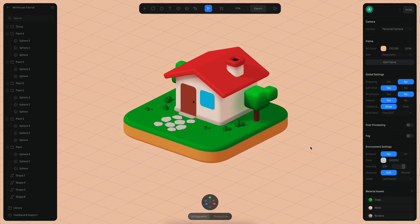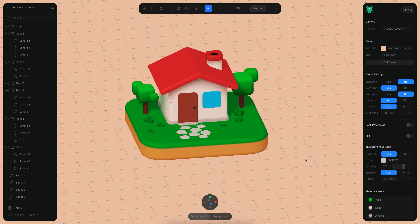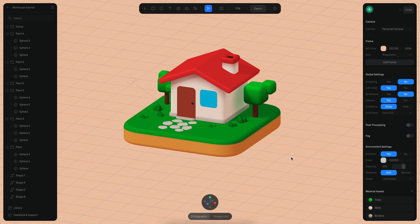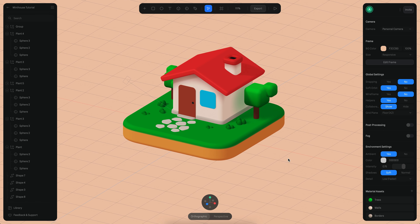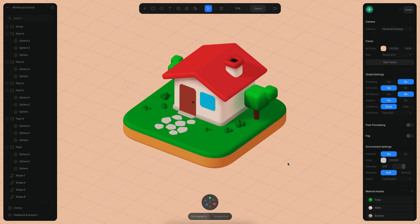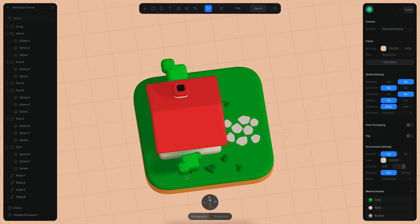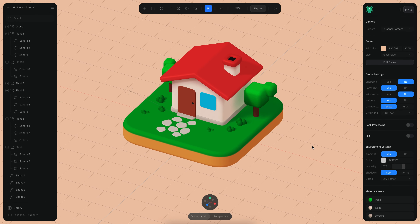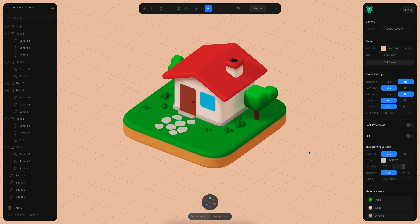Hello, this is Alejandro and in this tutorial we will see how we can create a mini house like the one that you can see here. This is actually a very simple model but there are many objects in it, so we will go one by one and build this scene from scratch. Let's begin.